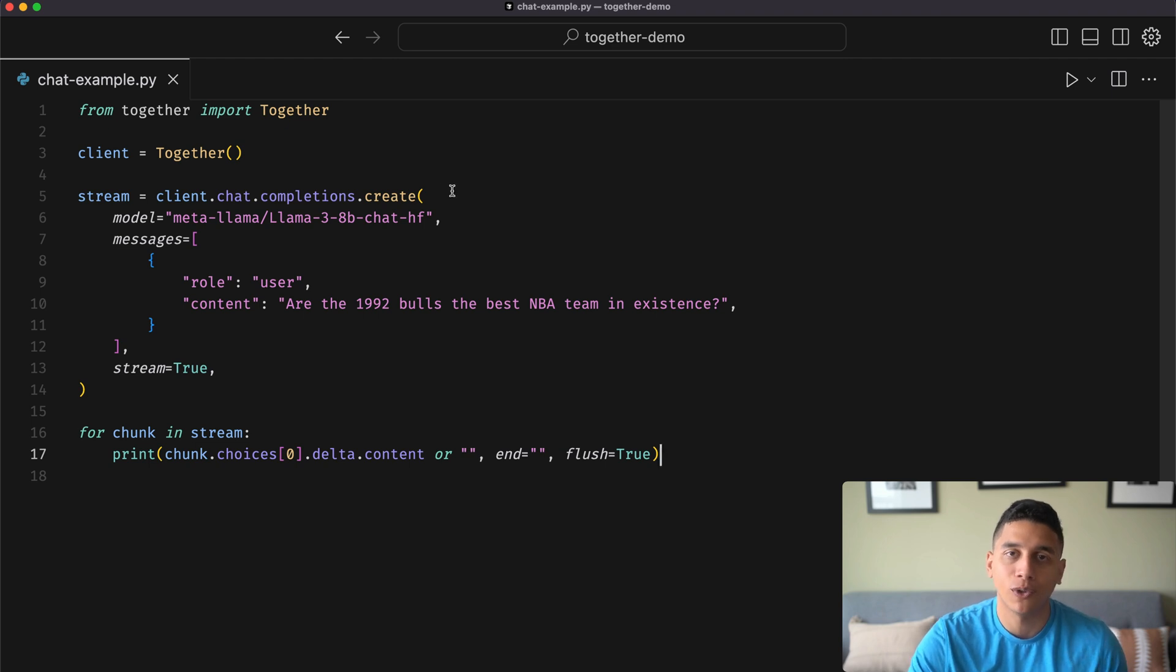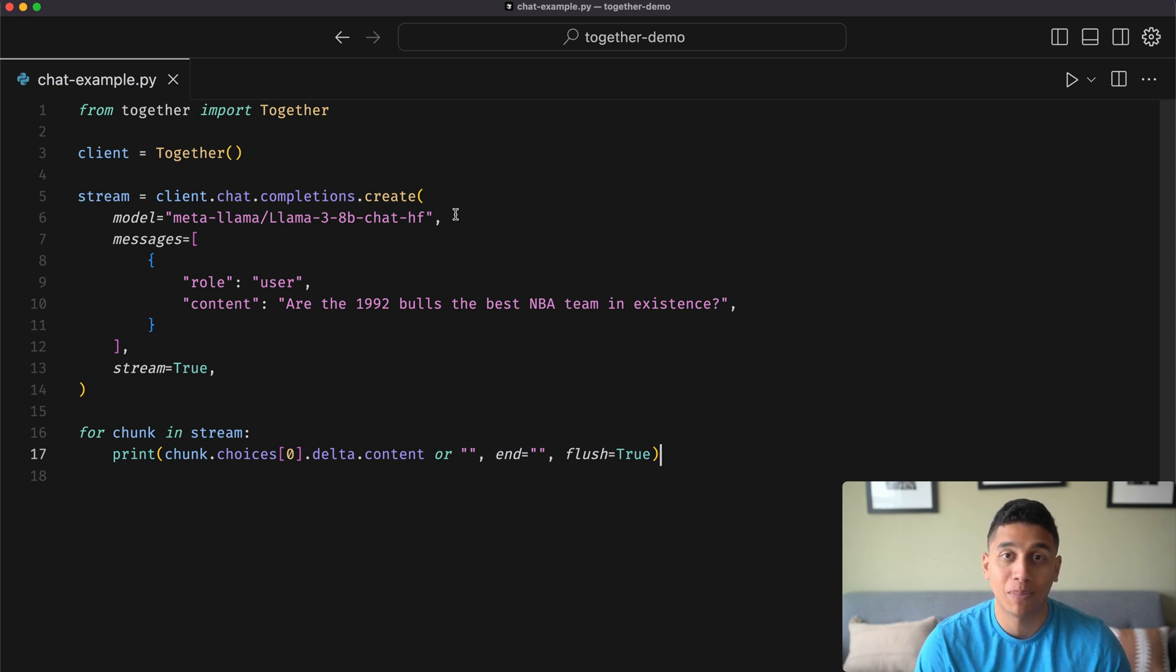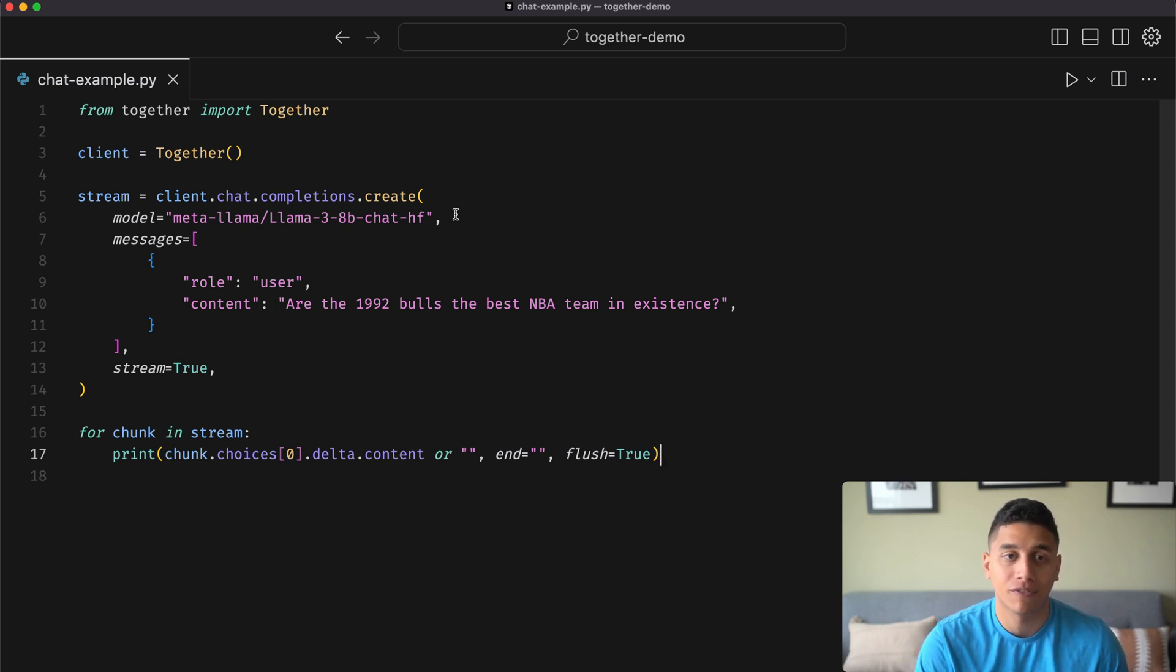You can see this is a fully OpenAI-compatible API. We'll specify our model. In this case, we're using Llama 3 8B, but you can pick from our over 100 models that we offer.